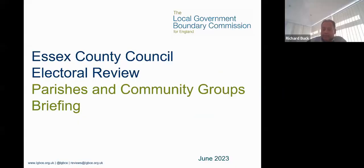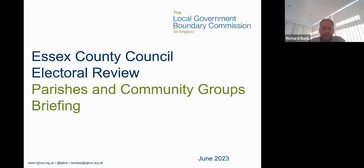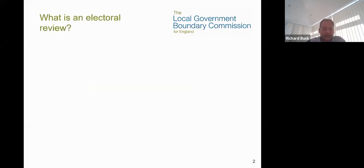I'll just touch on a few words about us as an organisation first before we dig into the process of the review itself. We're a small organisation — the Local Government Boundary Commission — of about 30 staff and commissioners, with a chair and vice chair. We review electoral arrangements of local authorities across England and we very much look forward to working with you and hearing from you during the process of this electoral review.